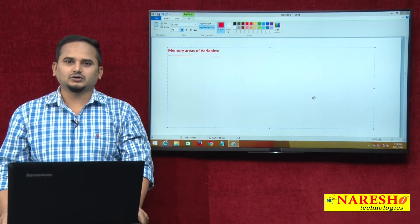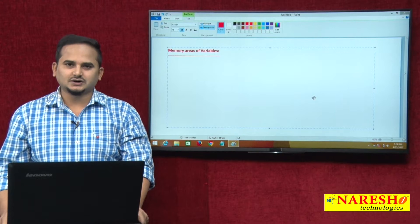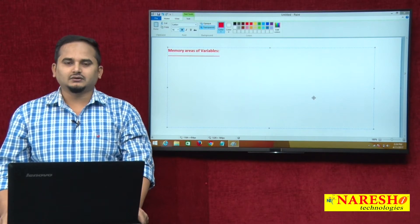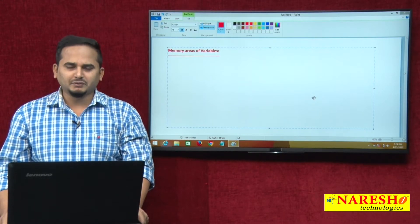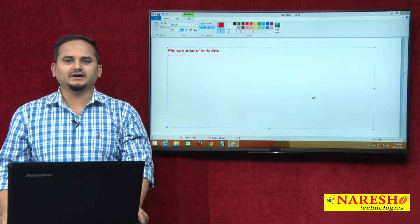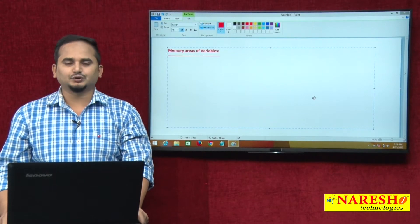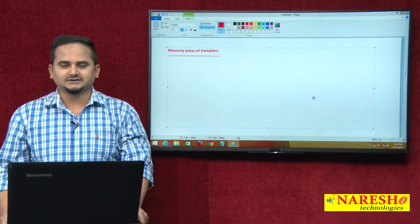Welcome to Nareshi Technologies, this is Ramchandar. In this video, I am going to talk about memory areas of different variables in Java language.